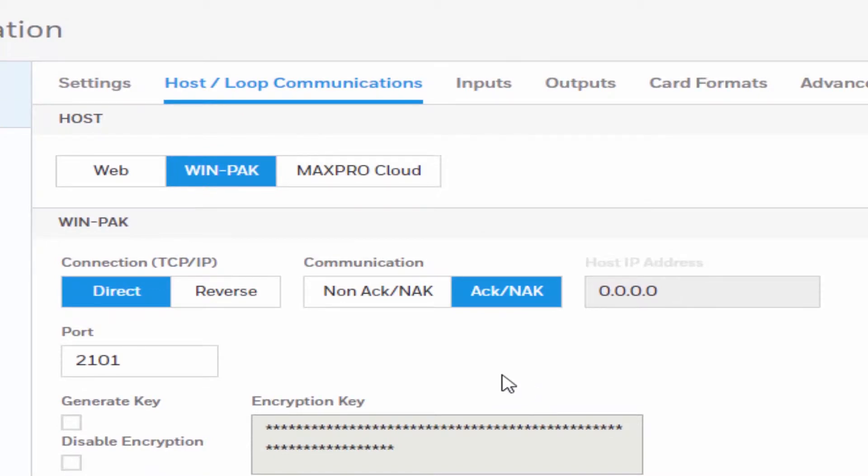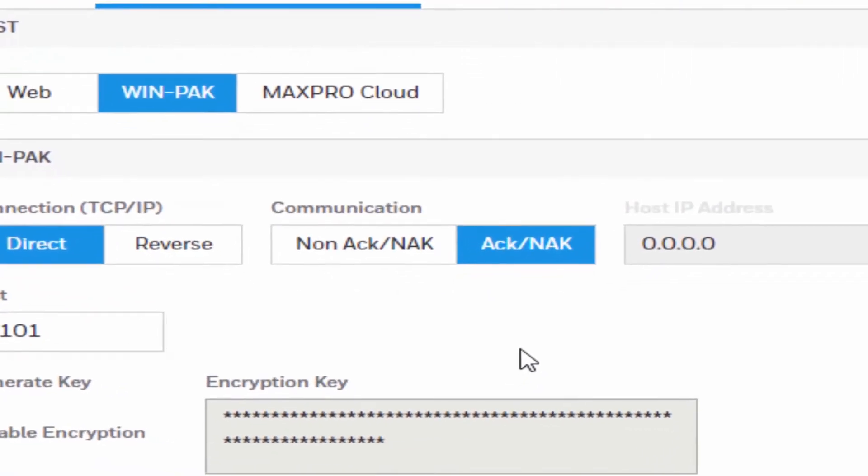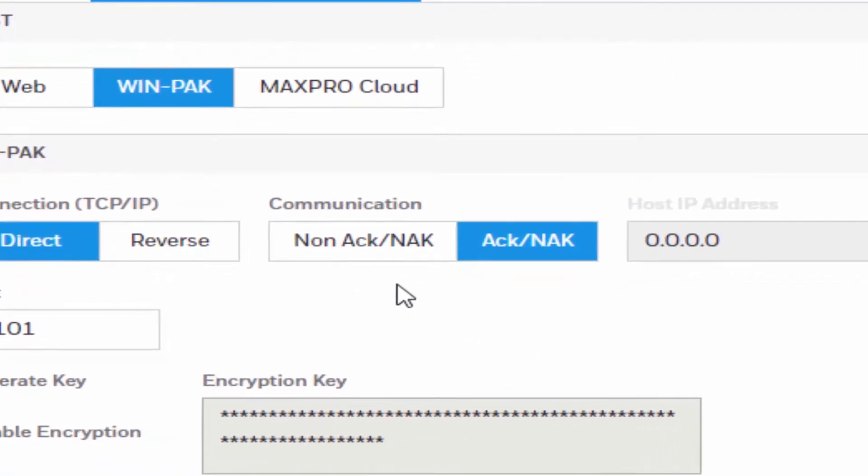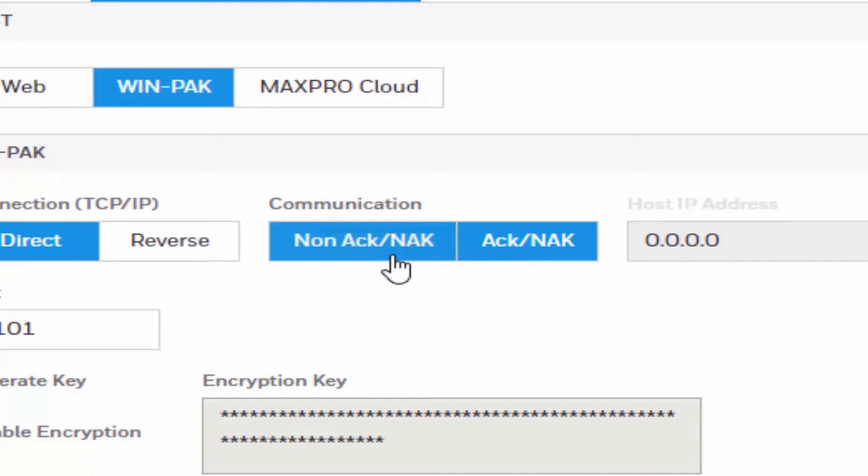The communication type specifies the type of communication. Ack/NAK provides a response in a transmission between the host and the panel. This is the recommended communications type. Non-Ack/NAK does not provide a response in a transmission between the host and the panels, normally used in troubleshooting only.